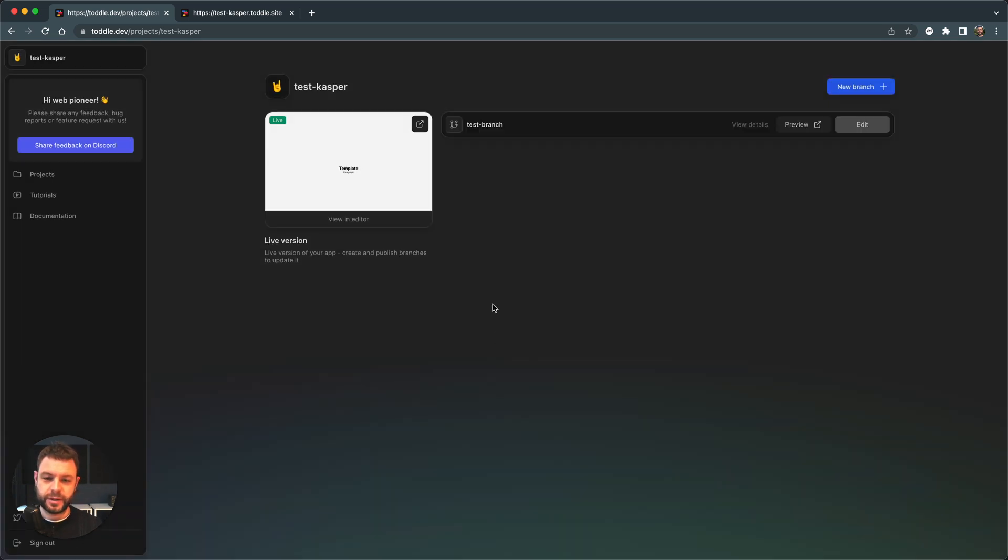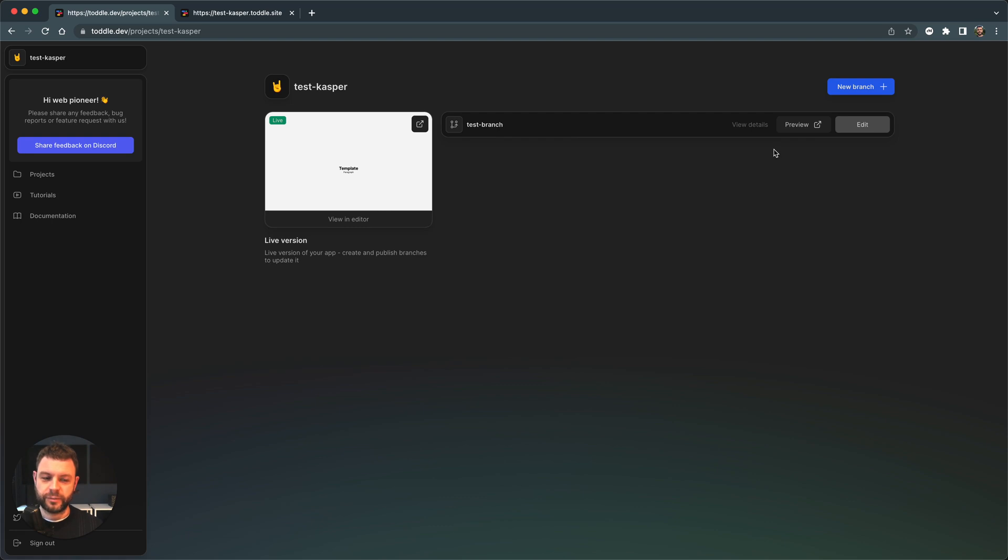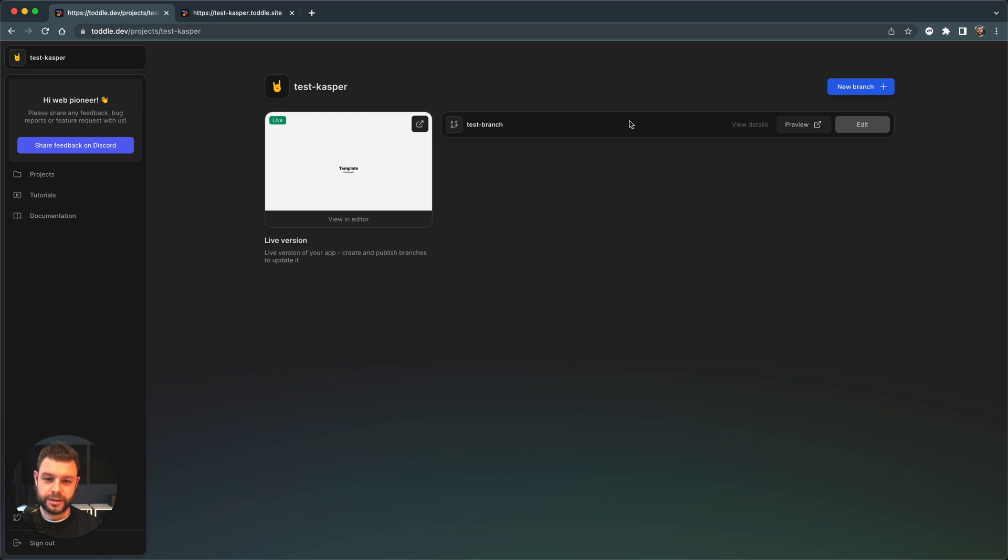And as you can see, now I have a branch version and I have my main version. This is the live version of my app. And this is the one I'm working on or developing on. This is not live. This is live. Let me edit this particular branch.